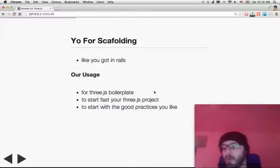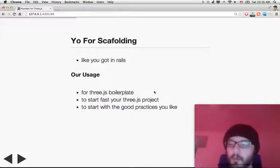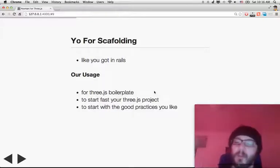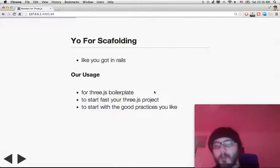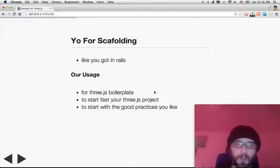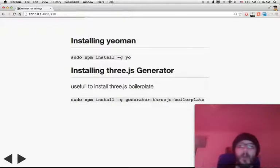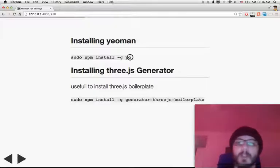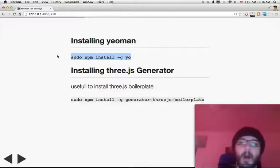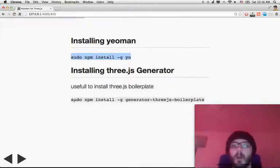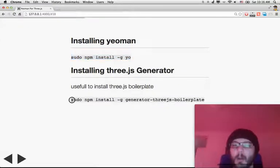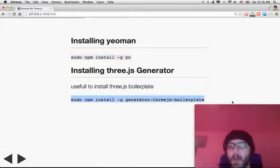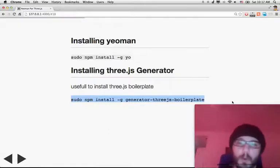We're going to see how you can fine-tune the boilerplate to fit exactly your needs — you just have to answer a few questions it will ask you. First, you install Yeoman with this command, and after that you install the Three.js boilerplate generator with this command. Then you have all the tools.